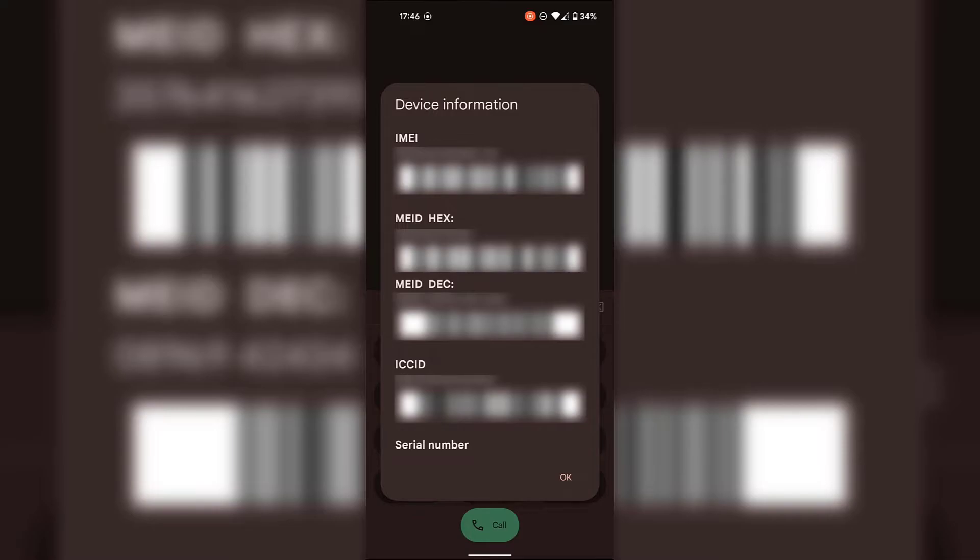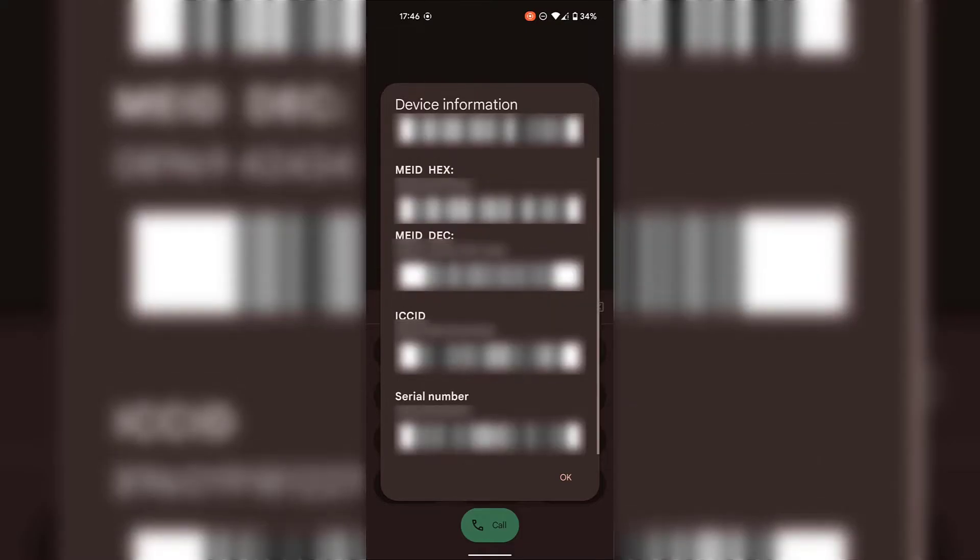And underneath that, you can see your ICC ID in numbers firstly, and then in barcode form. And finally, if we scroll down a bit, you can see your serial number in numbers and in barcode form.